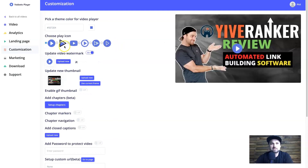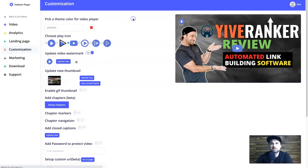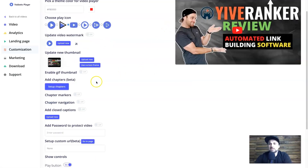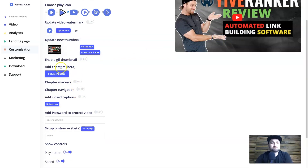Next we go to the Customization tab which gives a few more options. There's the play button style — you can make it look like YouTube and even make it red. There's also a watermark option: the basic Vadu TV one is there by default, but you can turn it off or upload your own logo. There's Enable GIF Thumbnail — I haven't had much success with it personally, I prefer creating my own thumbnails. There are also Chapters, which are in beta — things like chaptering, bookmarks, navigation, and adding closed captions.